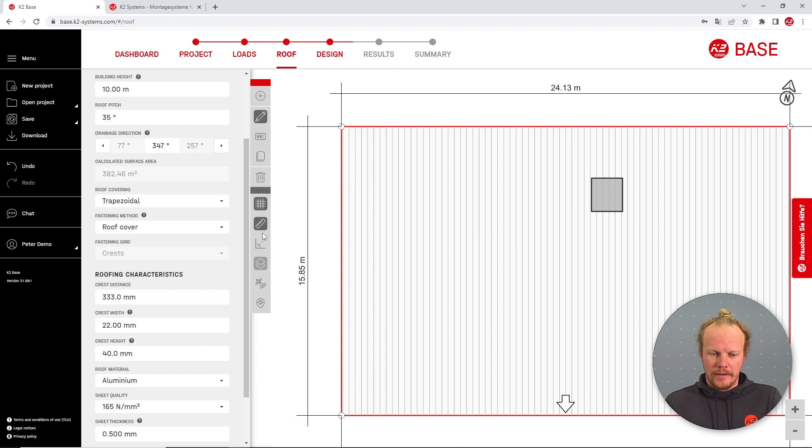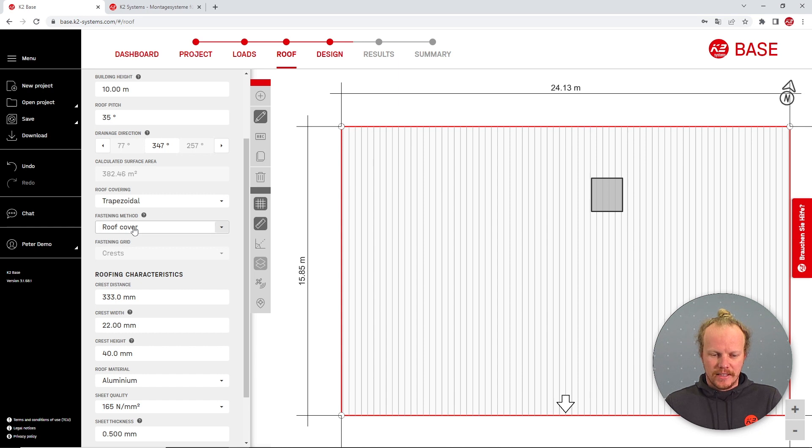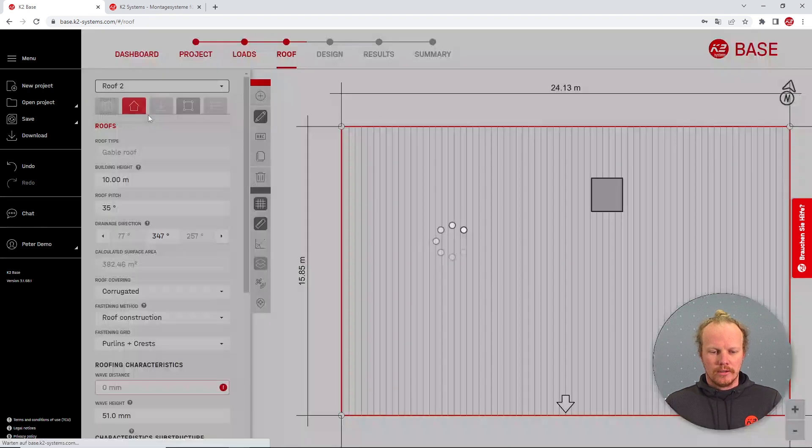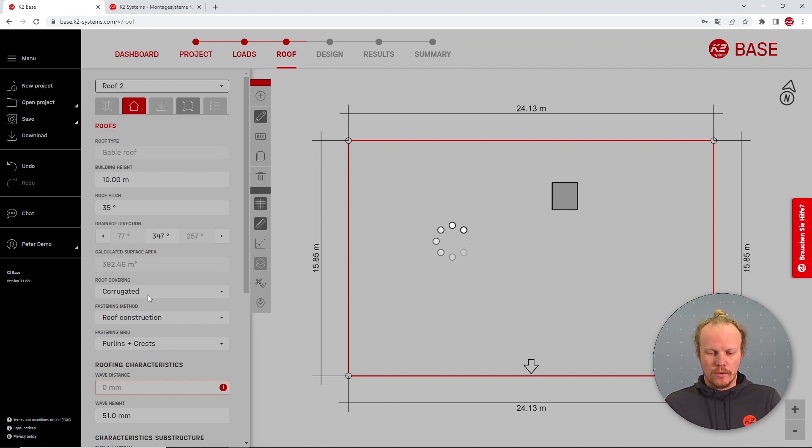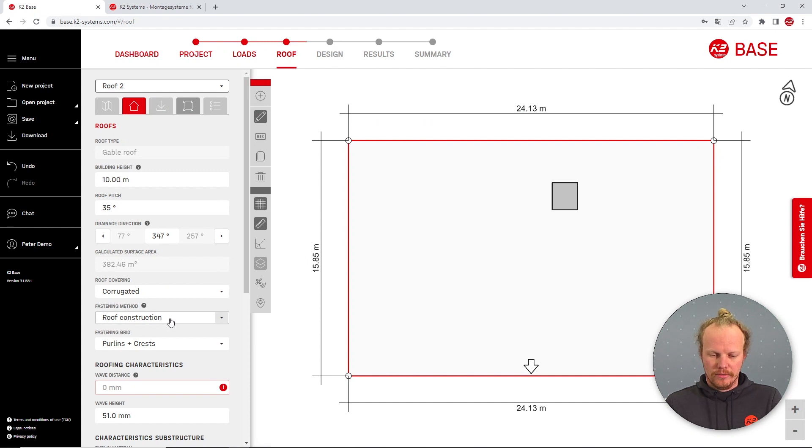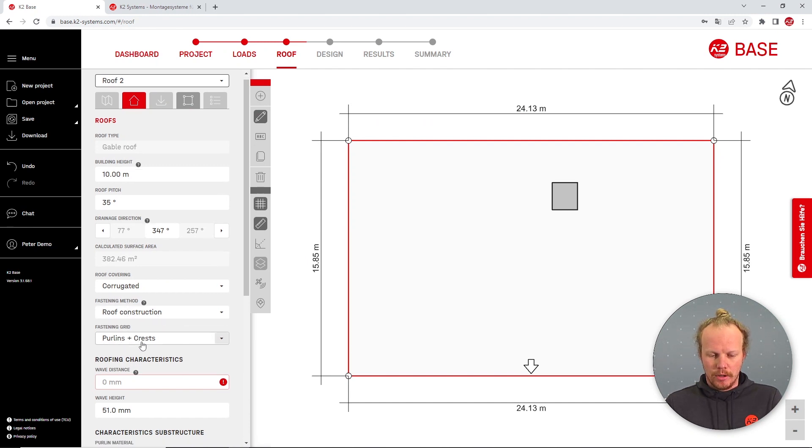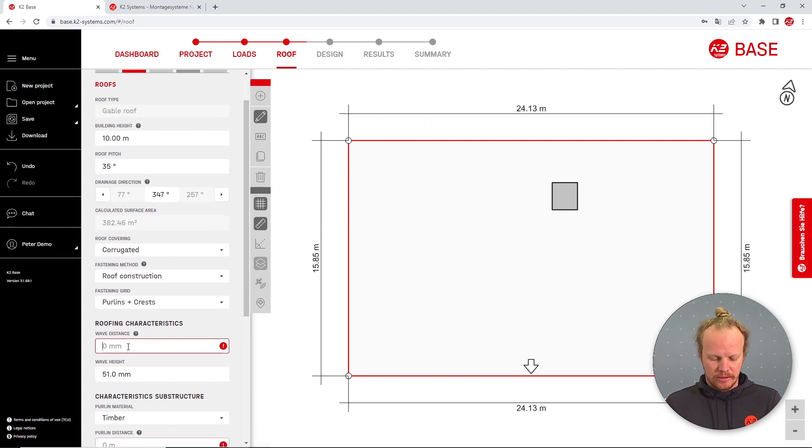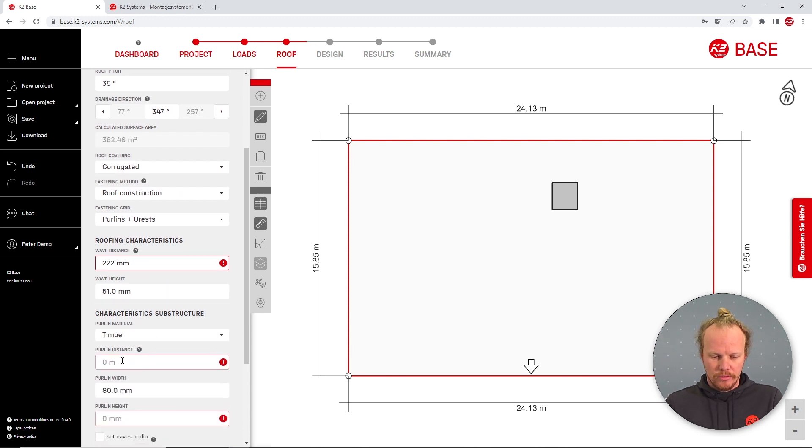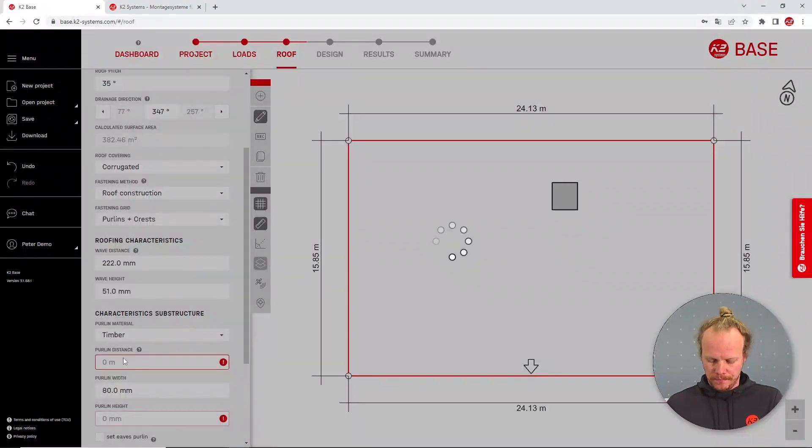If we would like to fix to the under construction we can do this with again the corrugated or trapezoidal roof. If you select corrugated roof, the preset selection will be the roof construction and here we have purlins and crests. Again putting in some roof information...